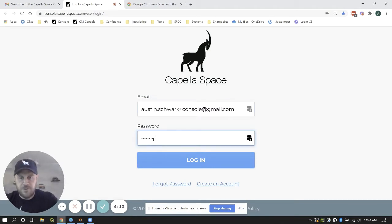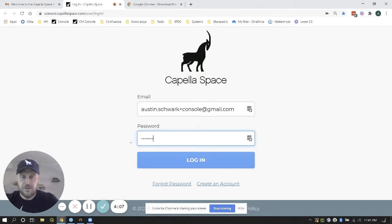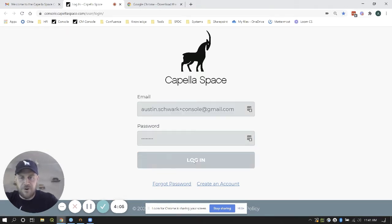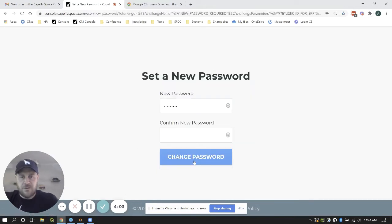Make sure your email address is correct. Go ahead and paste that temporary password. Click login.